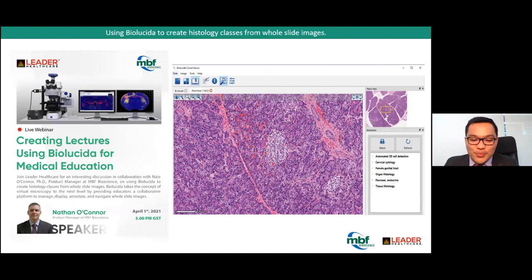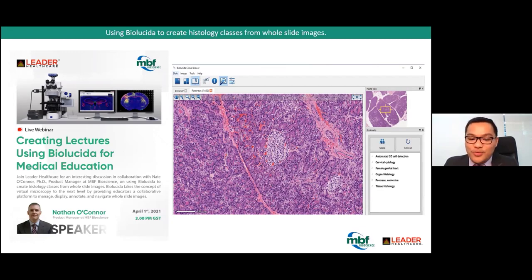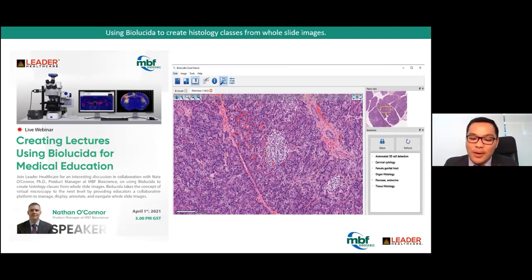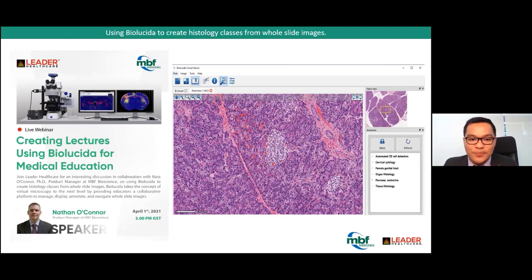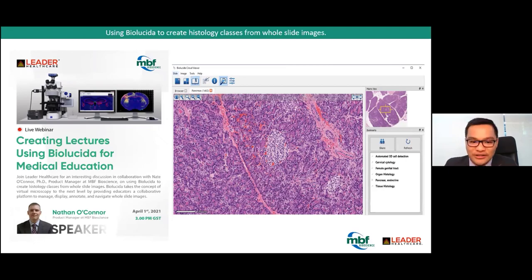We are excited to present BioLucida to enrich your medical education course. It is an interactive learning management software developed in collaboration with leading medical educators across the globe. BioLucida takes virtual microscopy to the next level by providing educators a collaborative platform to manage, display, annotate, and navigate whole slide images, reaching hundreds of users simultaneously with dynamic and rich content.